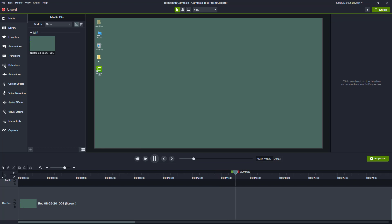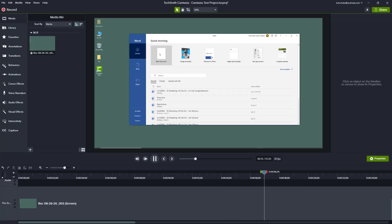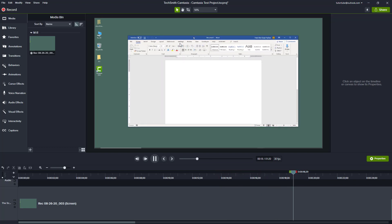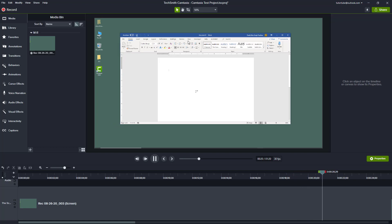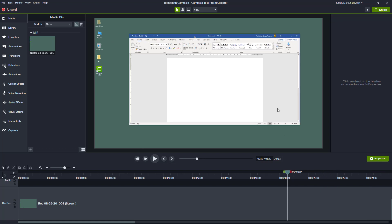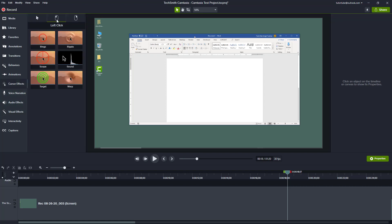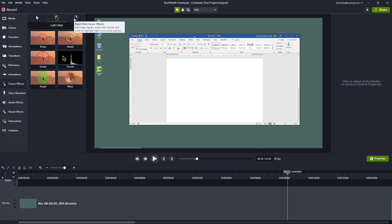You can see here that I already have video footage of my screen recording and the mouse movement is there, but the clicks are not very clear. So if you want the clicks to be clear and interactive with animations, you can use the cursor effects for left click and right click animations. The animation options for left click and right click are the same, but you can differentiate them so the audience knows what you're doing.